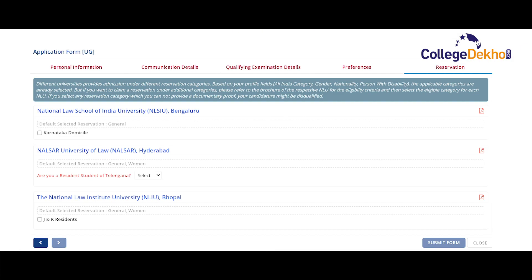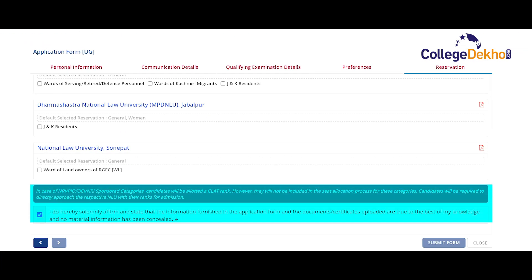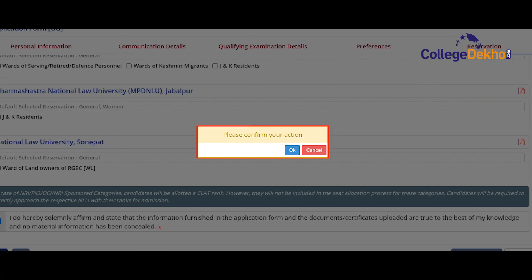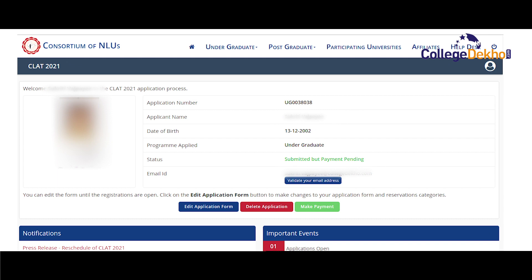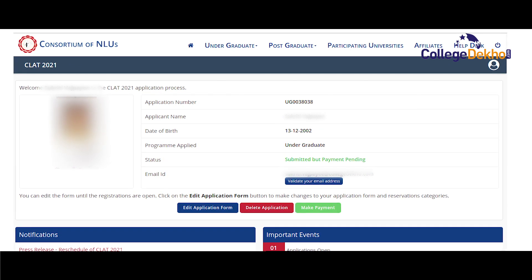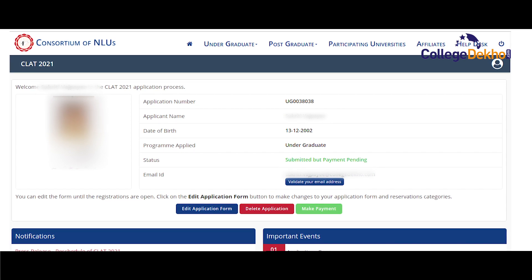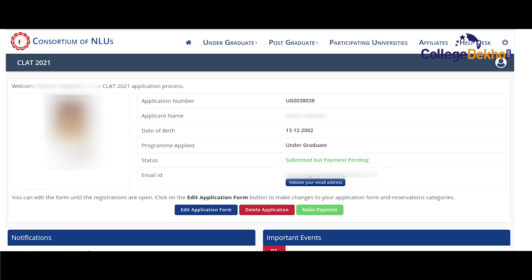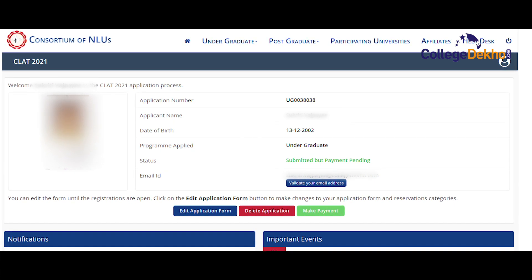Now you will be taken to the next page which will contain all the information about the reservation scheme followed by the national law universities. Here you can apply under the reserved category for each college if you meet the conditions. After you are done checking the appropriate boxes of your preferred colleges, click on the set declaration and then on the option of 'submit form' given at the end of the page. A small dialog box will appear asking you to confirm — click on OK. Now you will be taken to a new page that will reveal the status of your application form. Your name and application number will be given here along with the course you have applied for.